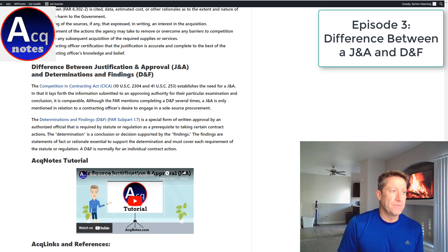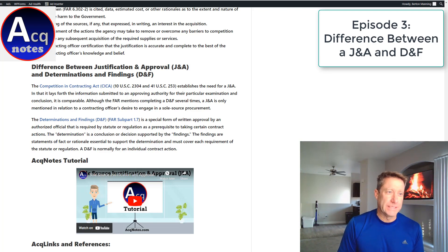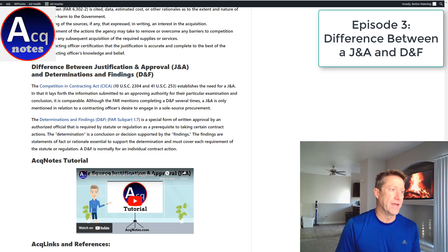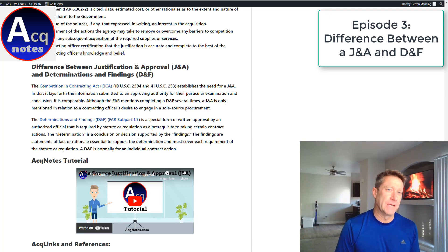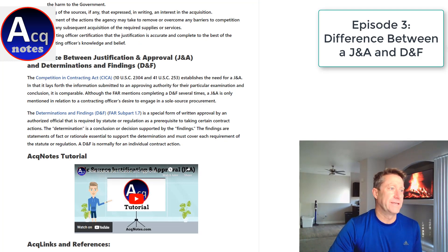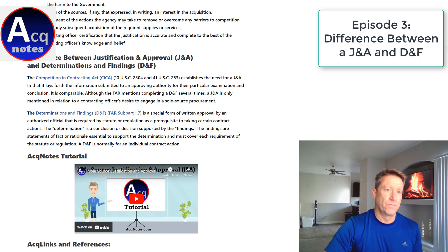So even though they're kind of both the same, the J&A might be a little more detailed in its approach to determining if there's only one contractor to do that. They're both kind of giving the contracting officer the same type of information. Overall, the difference is the J&A is more for a sole source procurement.